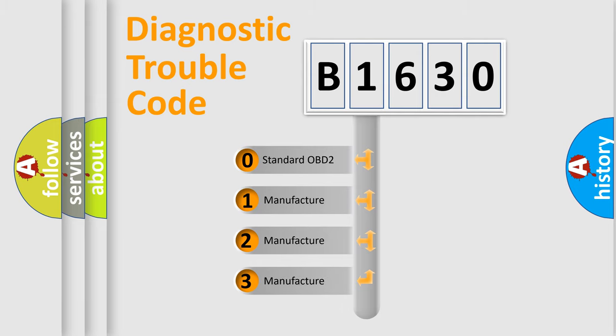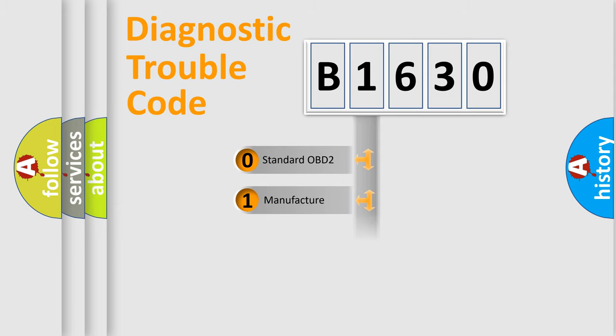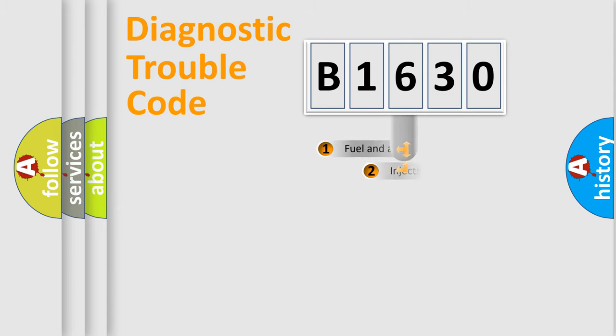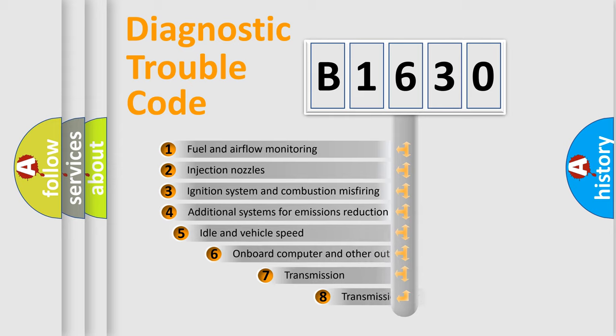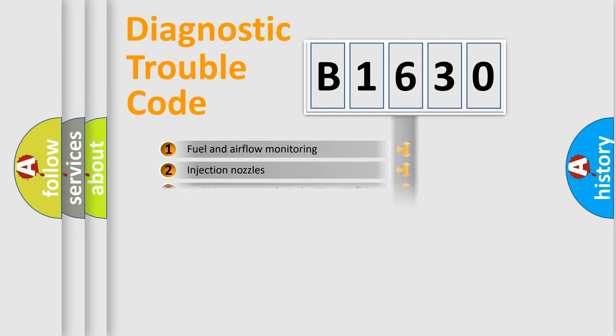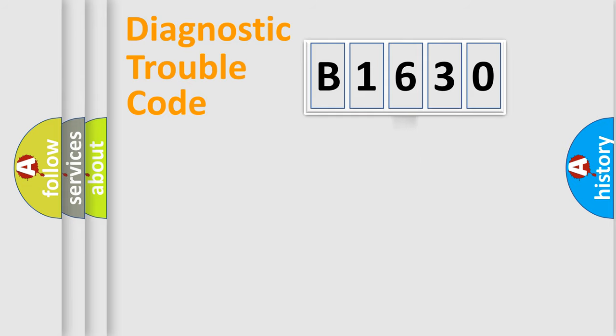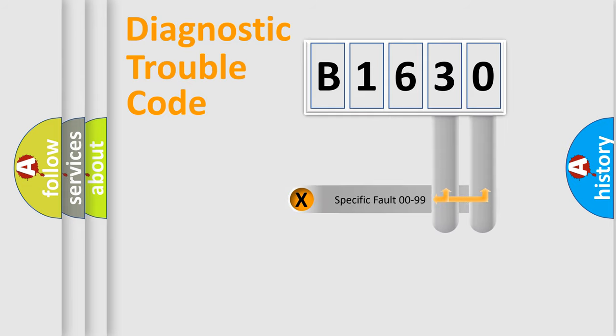If the second character is expressed as zero, it is a standardized error. In the case of numbers 1, 2, 3, it is a more prestigious expression of the car specific error. The third character specifies a subset of errors. The distribution shown is valid only for the standardized DTC code.